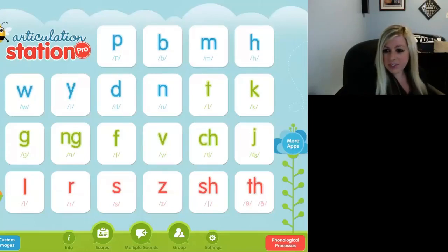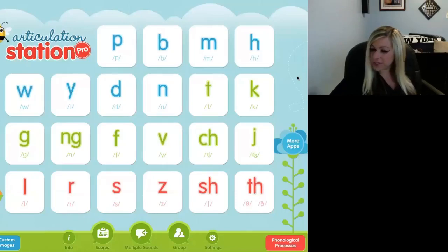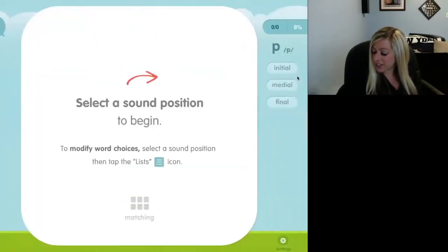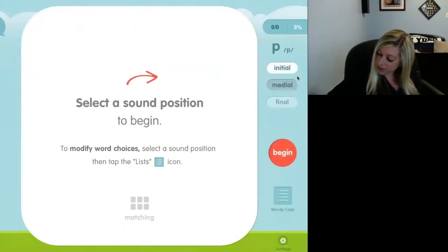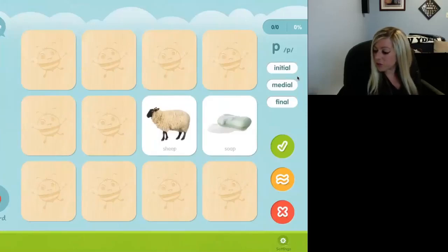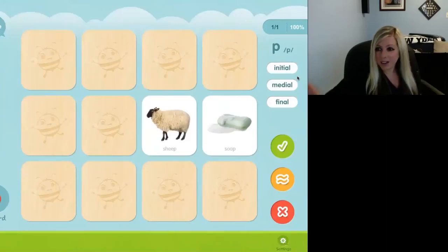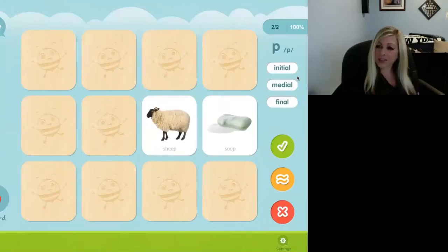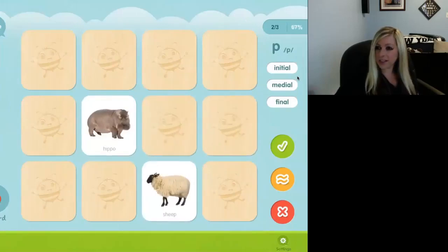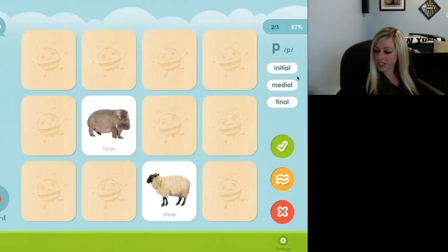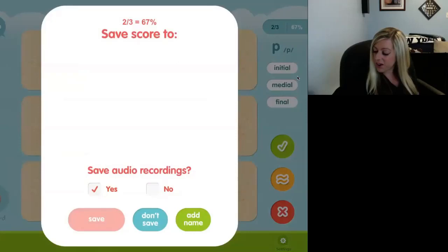Let me go over the features of this app. Say you are working on the P sound with your child — you could select the word level, phrase level, sentence level, or story level. It's quite fun and engaging. It includes matching games, and you could pick if you want to work on the initial, medial, or final position of the word. You can engage in a matching game — say sheep, say soap. Another cool feature is that you could use it to track data. I hit the check mark indicating the child got the sound right and it keeps data — right now 100%. Say the child doesn't say hippo correctly, give an X, and the accuracy goes down to 67%.